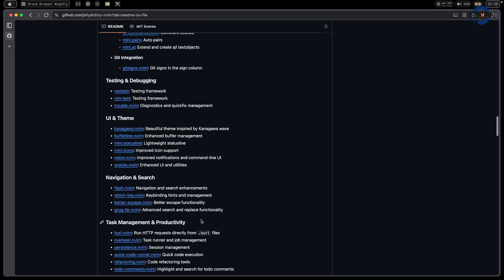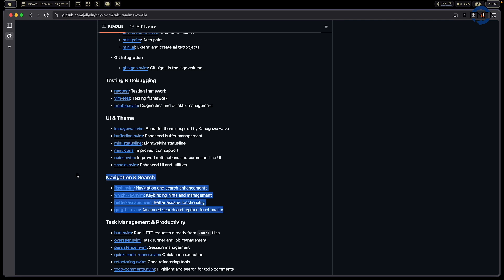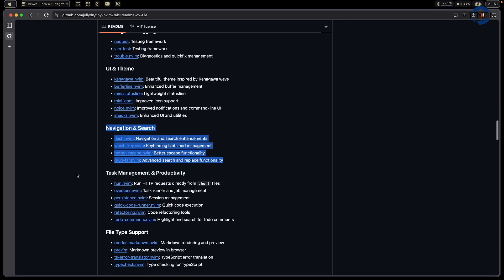Something for better navigation. I use flash, wiki, better escape, and search and replace. So this is all the basic stuff for navigation.